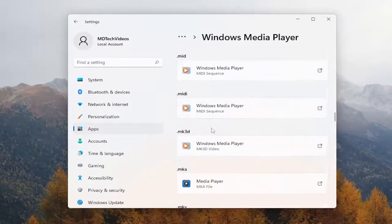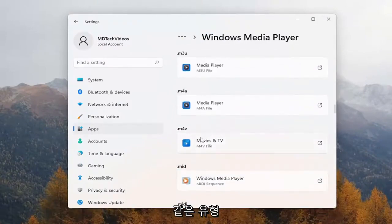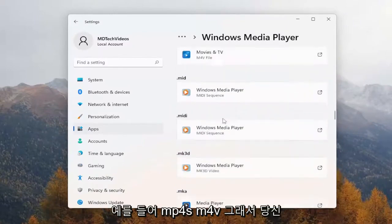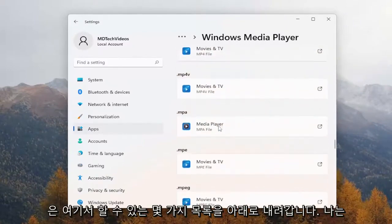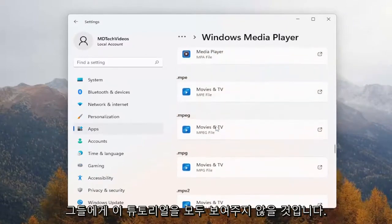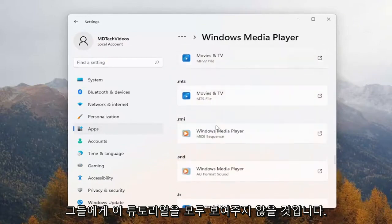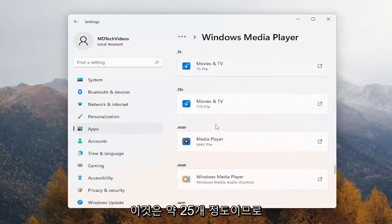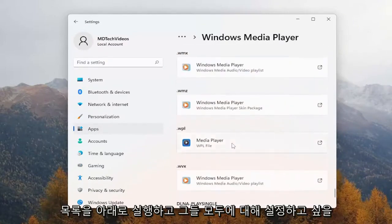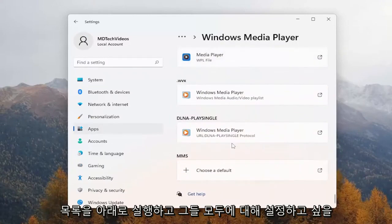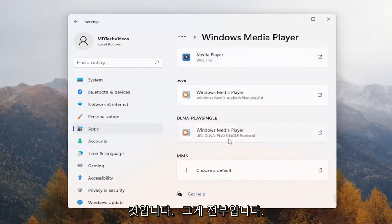You'll see file extension types like MP4s, M4V, for example. You just go down the list — there are about 25 or so. You'd want to run down the list and set it for all of them.